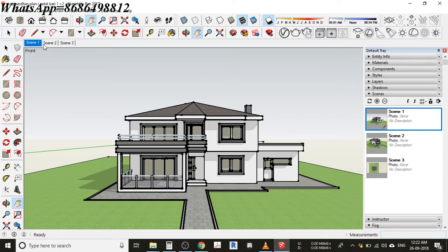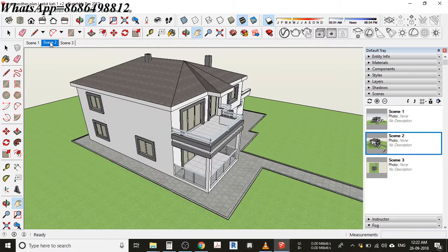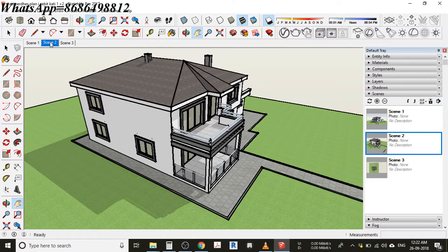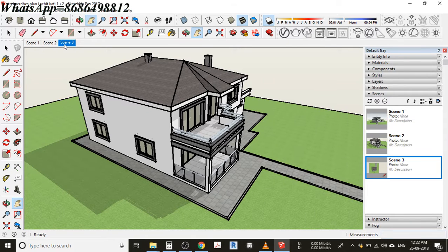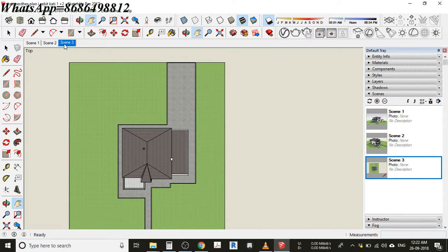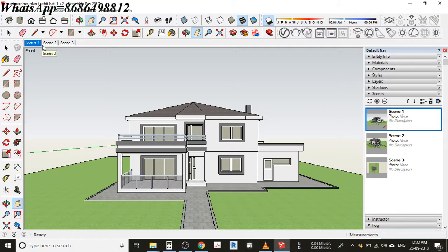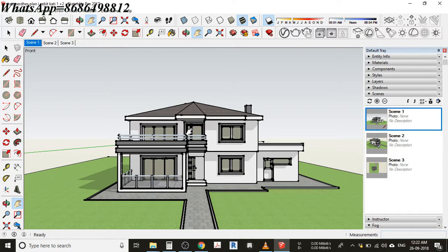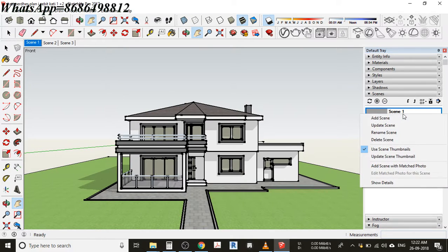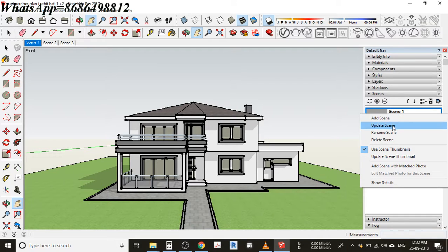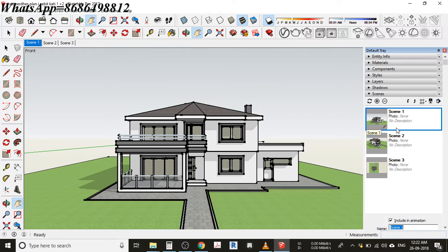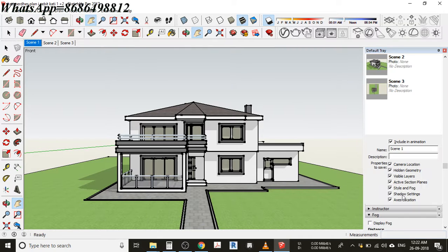Now I'm clicking here. You can see directly there isn't any animation. Last time it was animated, right now it's not at all animated. If you want to rename that thing, just select that scene. This is actually my front view, so I'm just renaming it.